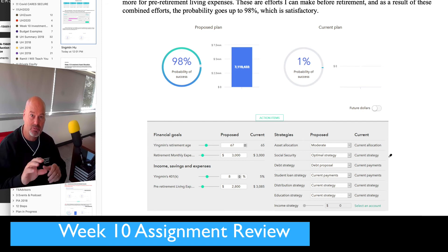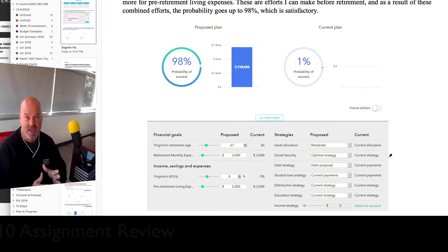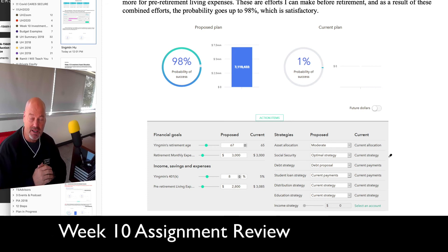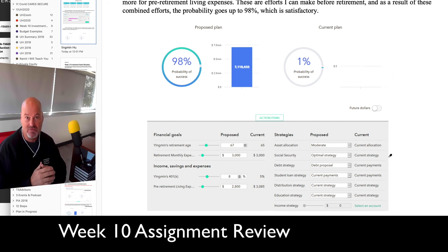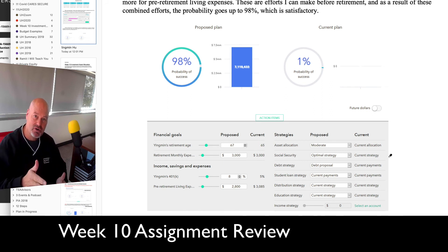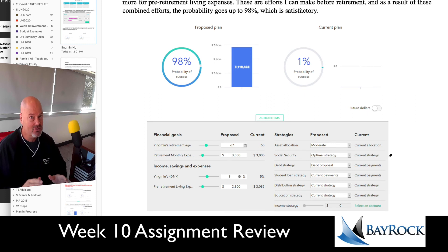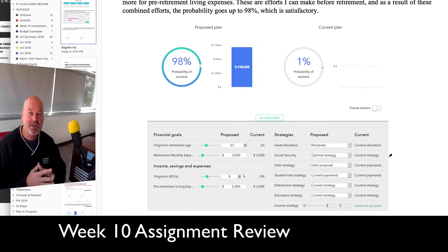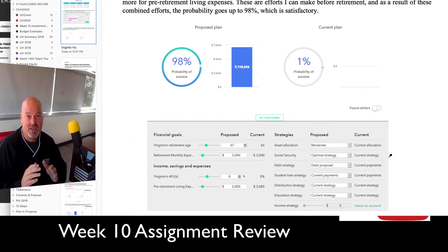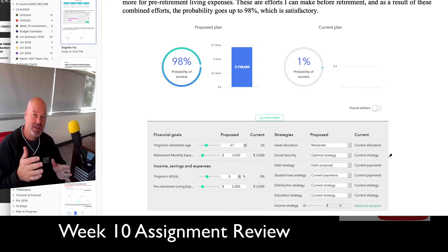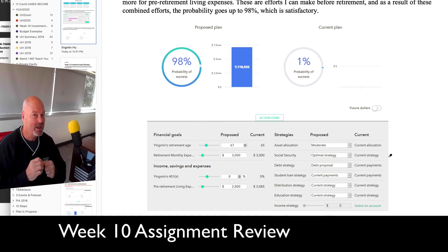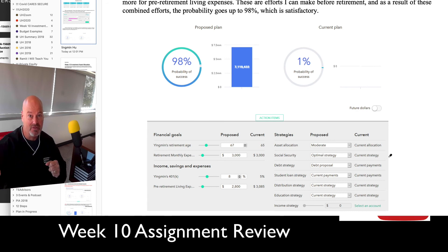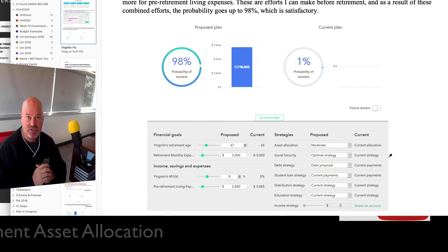The third type is a tax-free account — a Roth IRA. The beauty of that account type is that you put your money in after already paying tax on it. As it grows and you have gains, you pay no tax when you take that money out at 59 and a half. If you have your money in the right types of accounts, it can make a tremendous difference on the outcome of your plan.